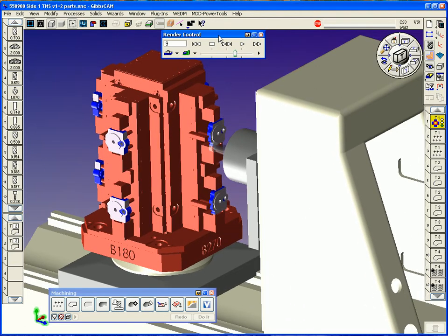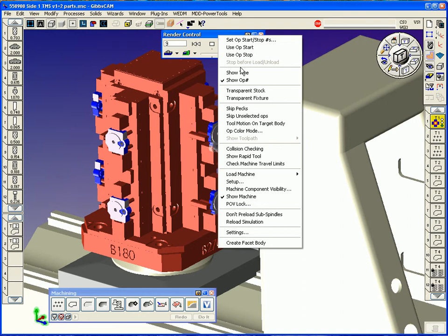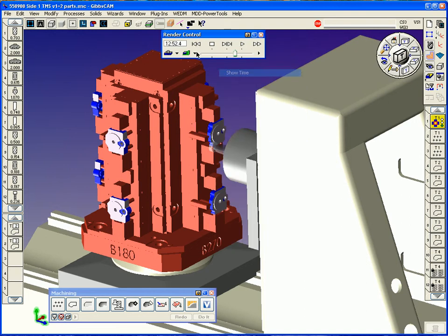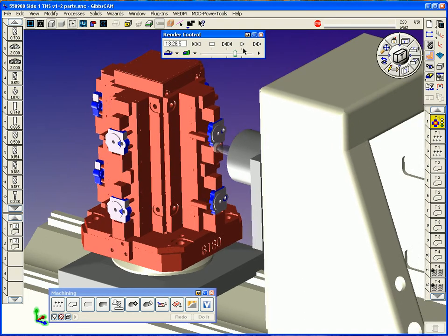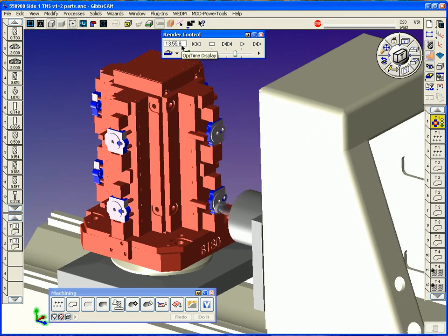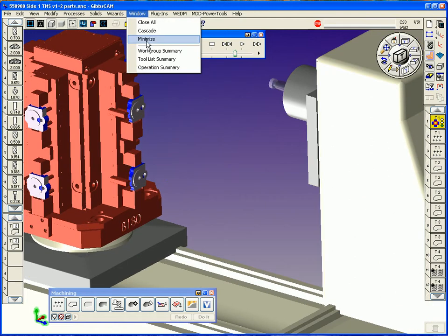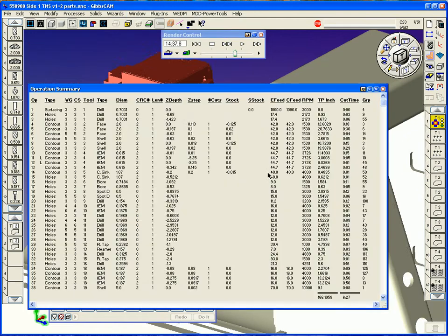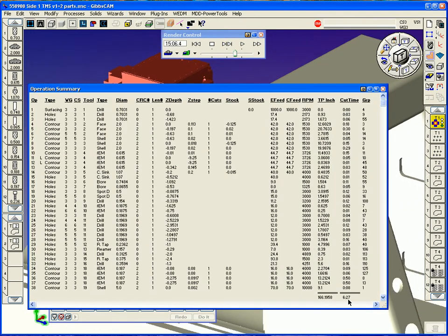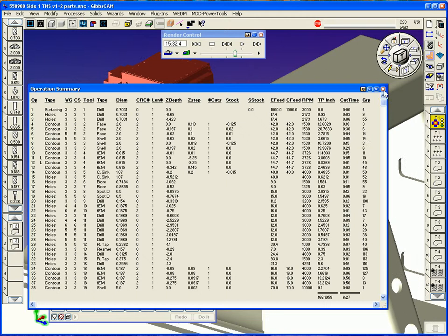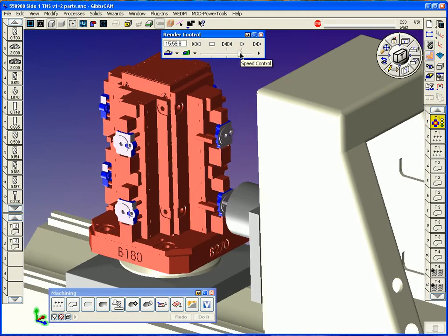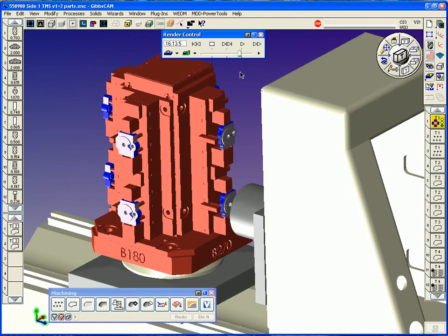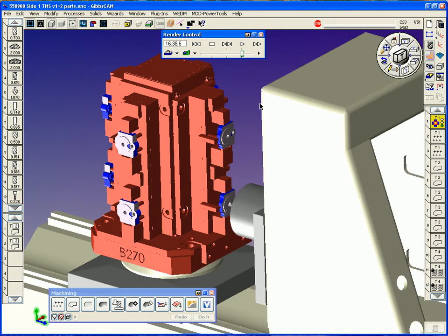The cycle time can be displayed in our rendering palette here. And this will give us a run time for all the parts. Under our window menu, we have an operation summary, which gives us the one part cut time. So you can get a pretty good plan of attack for how long all these parts are going to take.